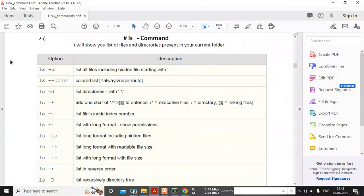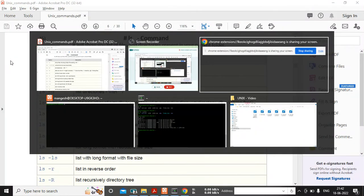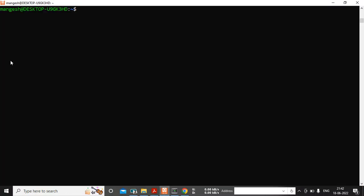Hello guys, welcome back to my channel. I am Mongesh and in this video we will cover the ls command. The ls command is used to check what files and directories are present in your current directory or any other directory. Currently I am in the directory mongesh under home.